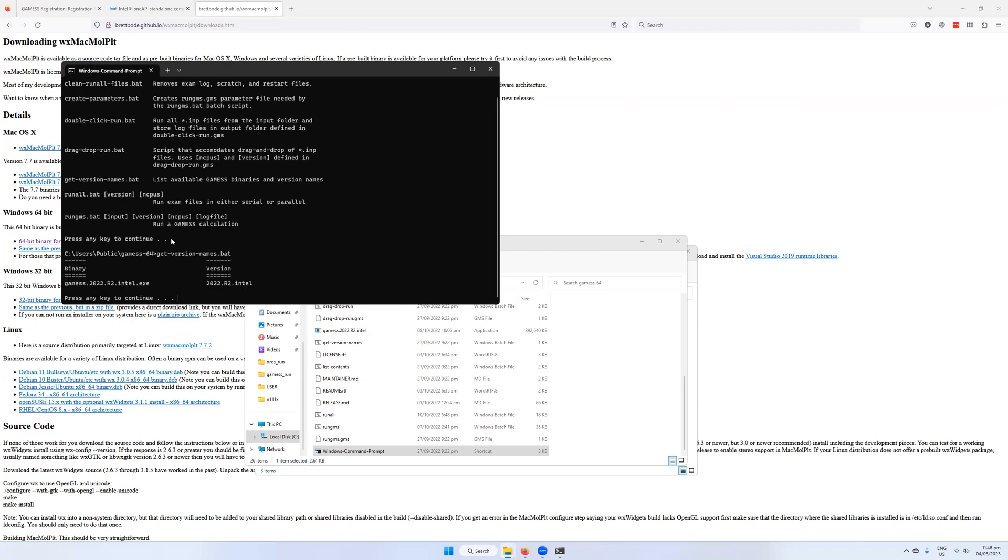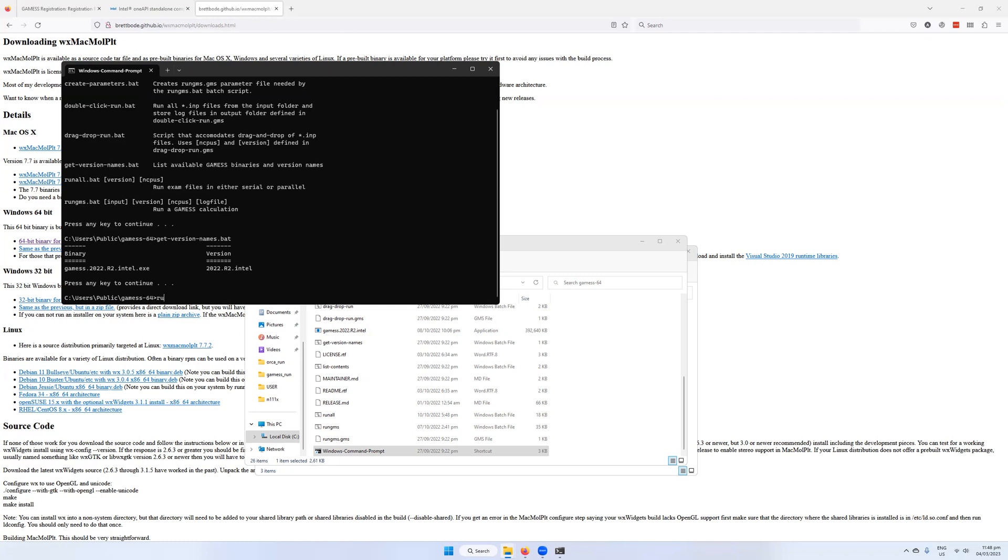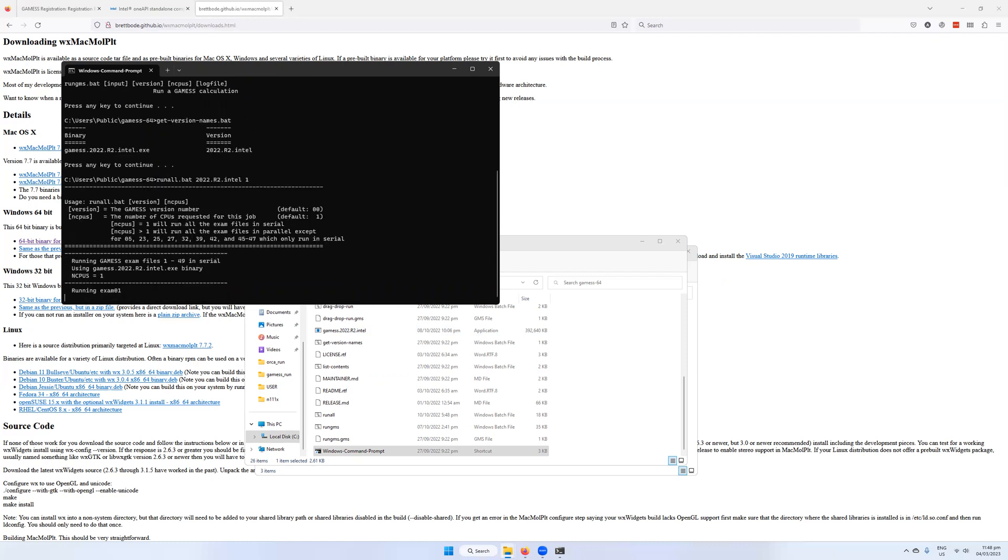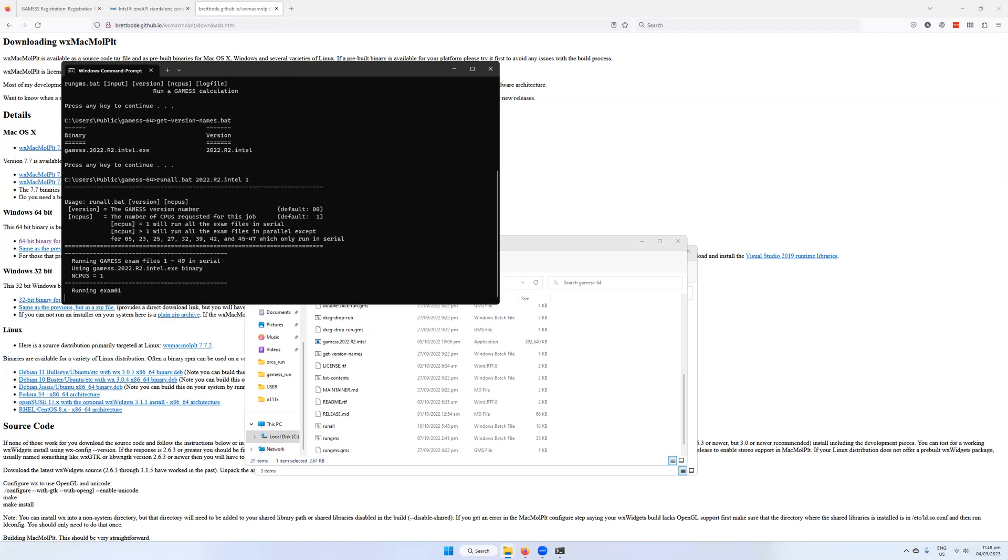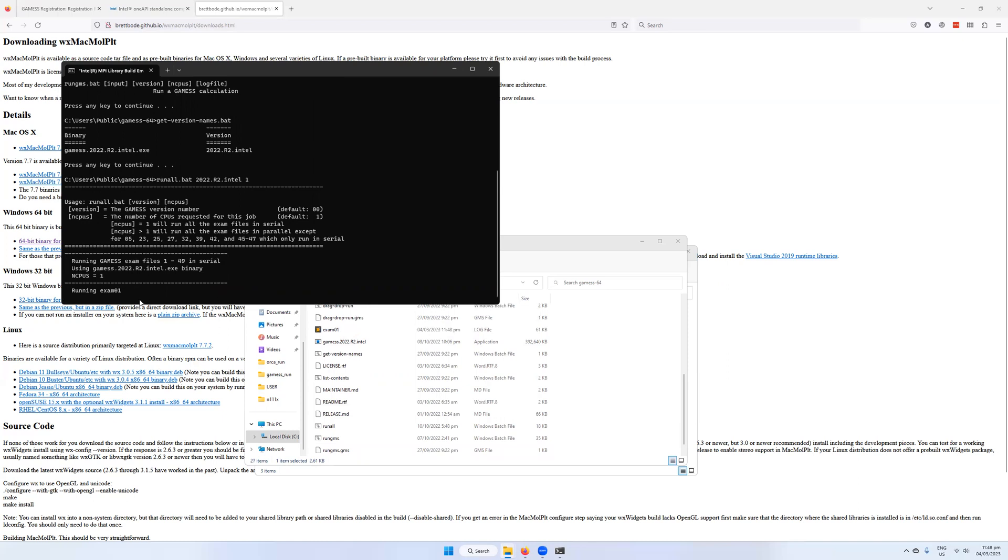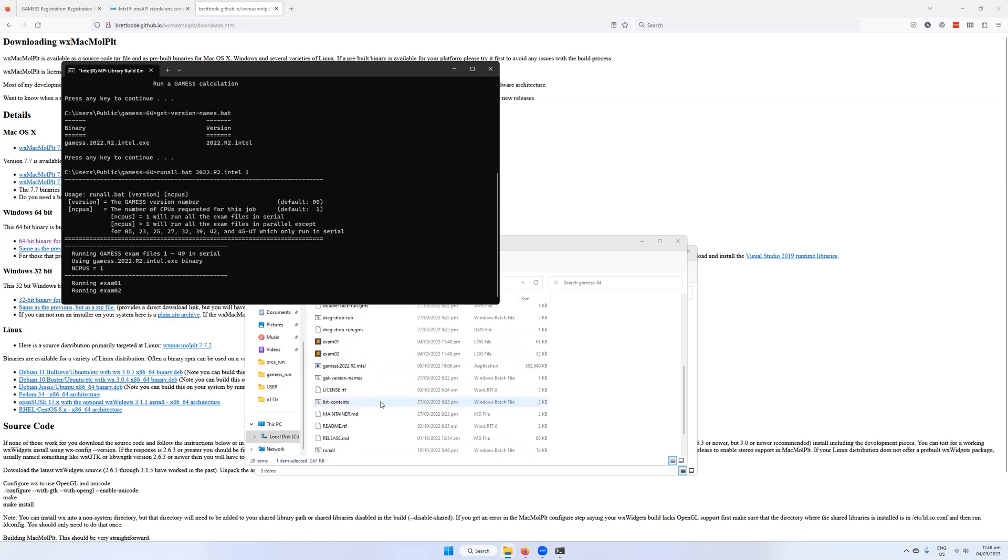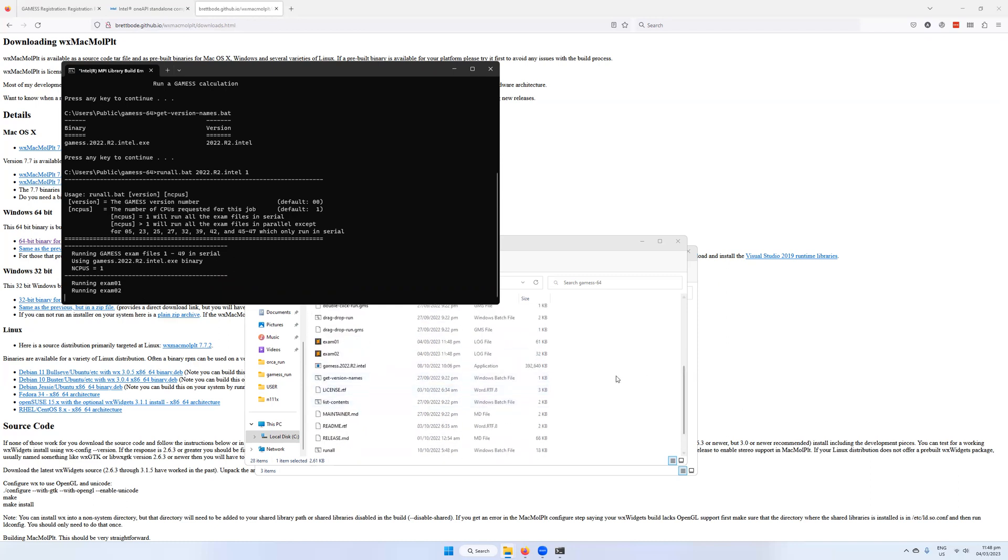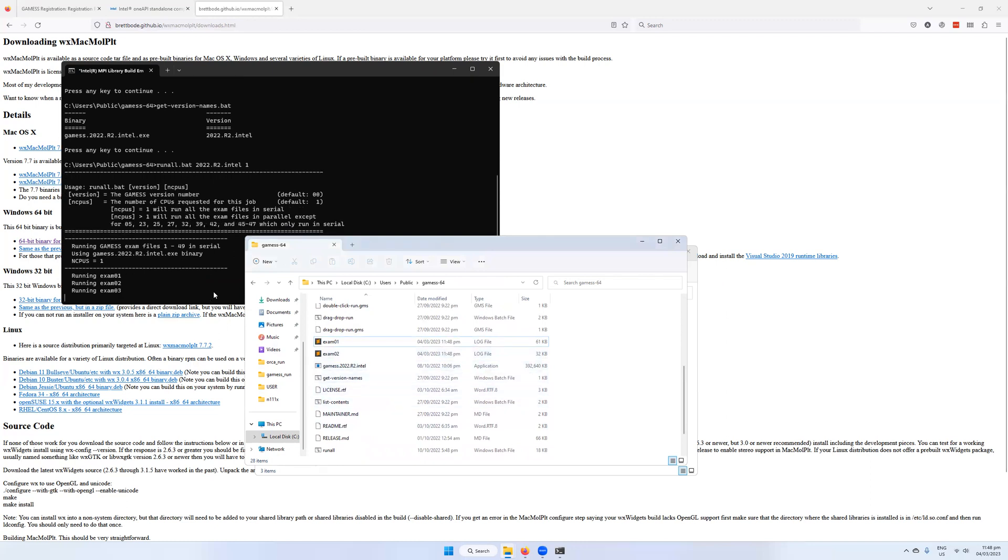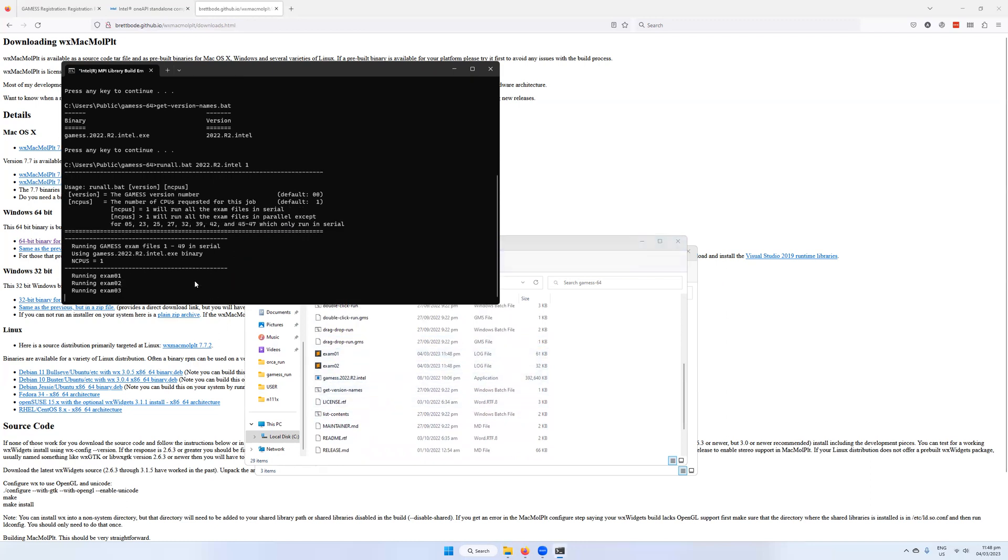Then after that, we're going to do runall.bat with the version name that we got from this command. Then we're going to run the number of CPUs. We'll run in serial first, and then we'll do it again in parallel. So I'm going to do runall, then the version name 2022.r2.intel. Number of CPUs is going to be one because it's going to be a serial execution. It's going to run through all of the tasks, running exam one and so on all the way down. It will produce output files here in the folder like this. I'm going to let this run for a little while.